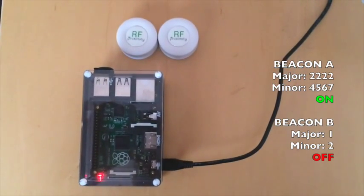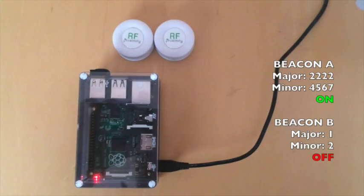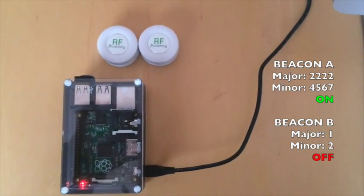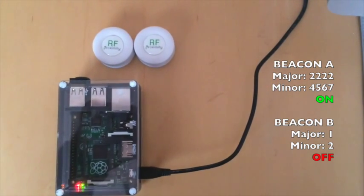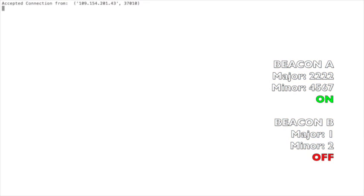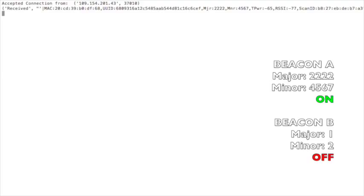This Model B+ Pi has an additional Wi-Fi adapter and Bluetooth 4.0 adapter, and is configured to start scanning for beacons once booted up. The data collected from the Raspberry Pi iBeacon scans is being pushed to a remote web server, which we can view on this terminal screen.